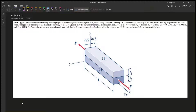For problem 3.3-2, it says a bimetallic bar is made by bonding together two homogeneous rectangular bars, each having a width B and length L. The moduli of the bars are E1 and E2 respectively, and an axial force P is applied to the end of the bimetallic bar at Y equals YP, Z equals 0, such that the bar undergoes an axial deformation. Some figures are given for L, B, T1, and T2.